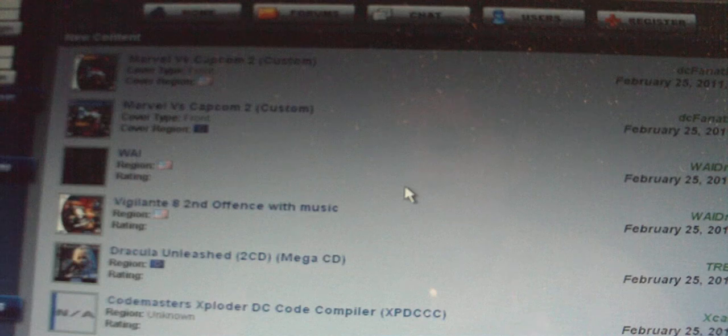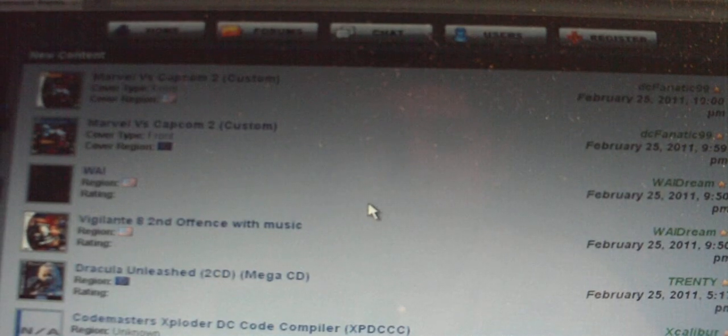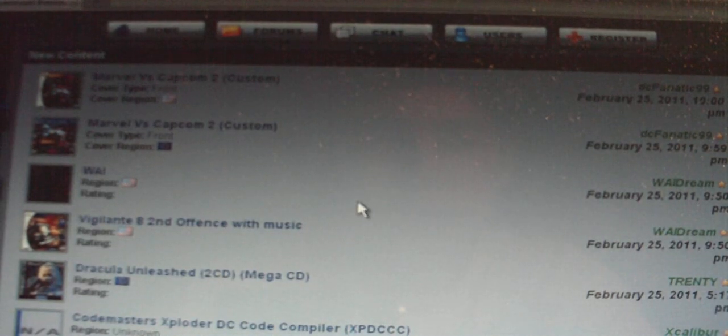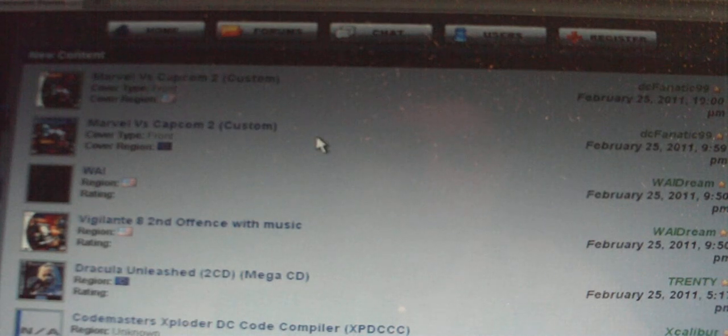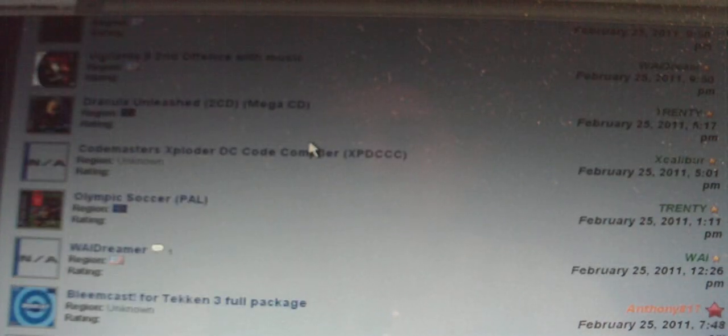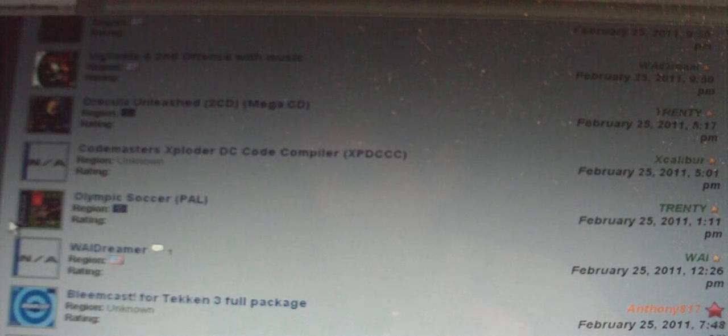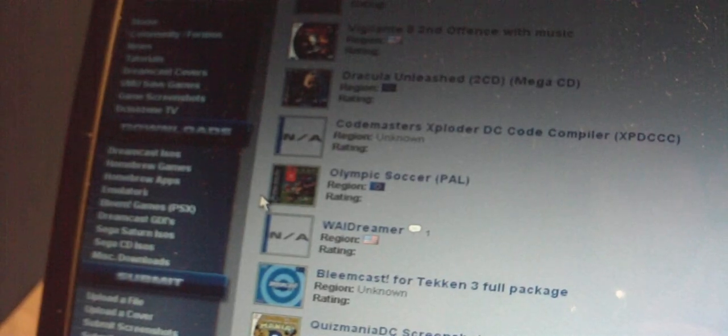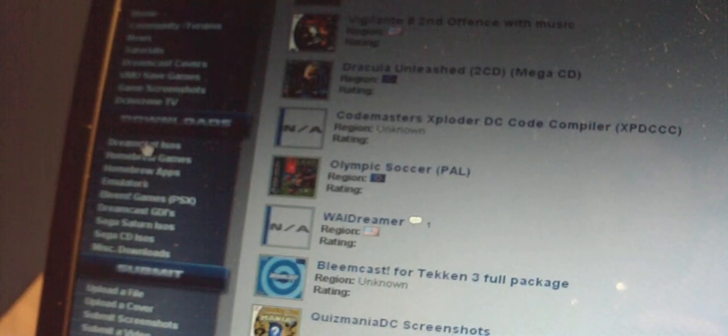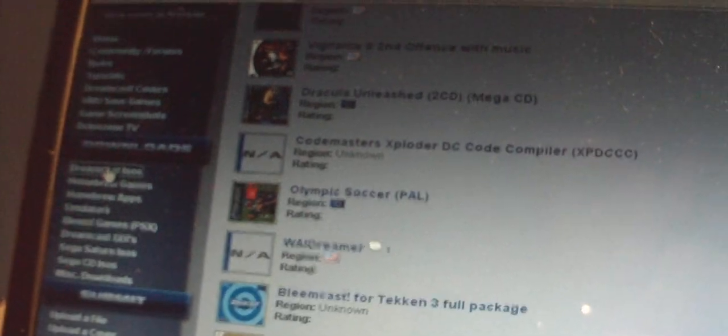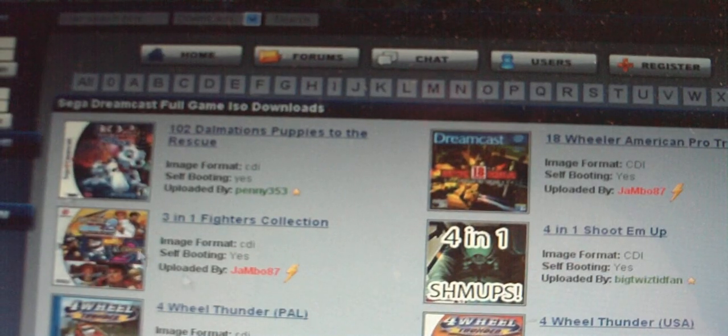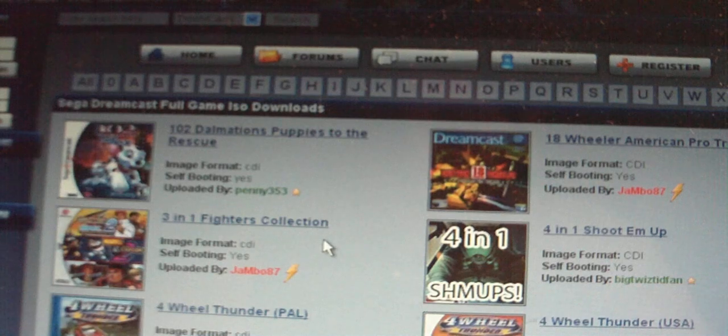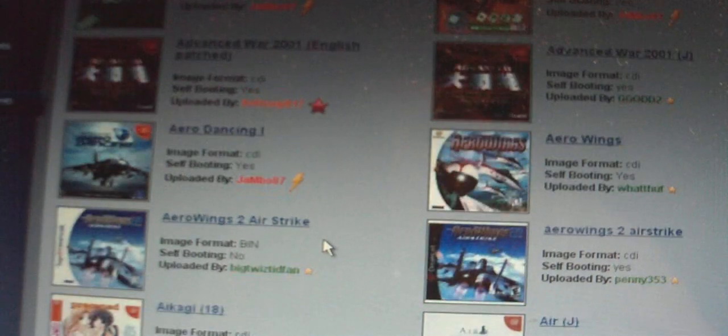So once you open up your browser into this website, make sure you already have WinRAR and DiskJuggler installed. You are going to pick which game you want to download. So on the side here where it says downloads, there is an option that says Dreamcast isos. You are going to click on that.